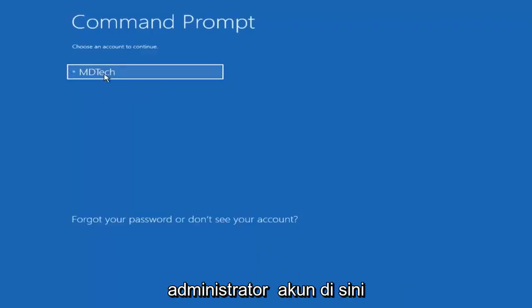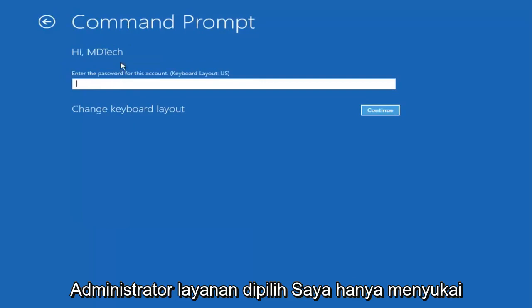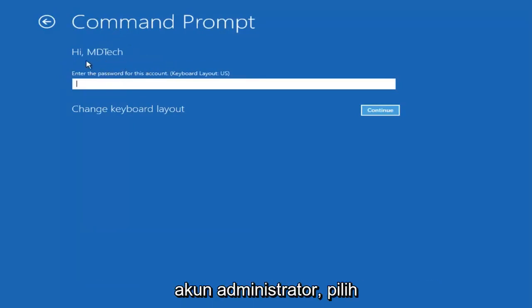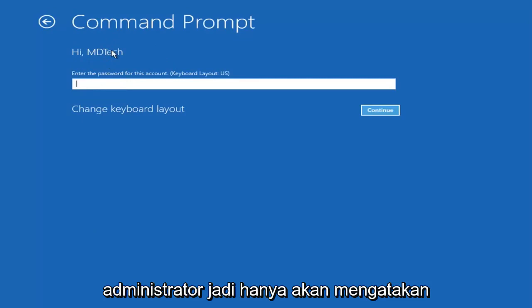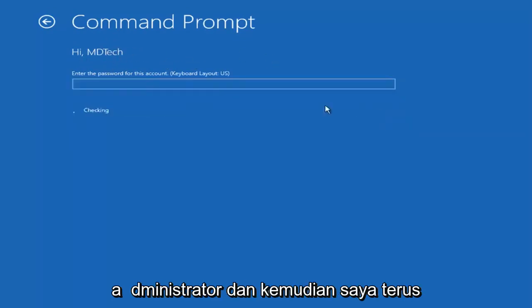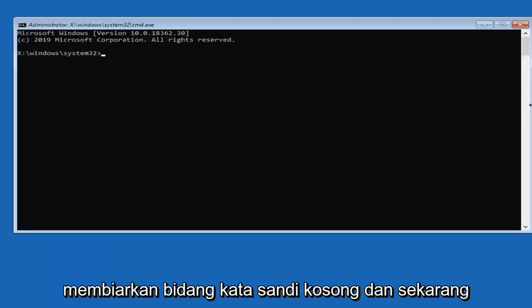You want to select the administrator account here. If it says administrator, select it. I'm just selecting my user account, but if you have an administrator account, select the administrator. And then select continue. Leave the password field blank.